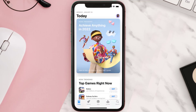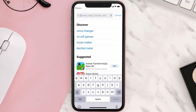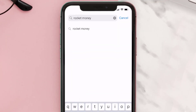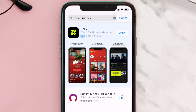Open up the App Store on your device and then tap on the search icon in the bottom right corner. Search for the Rocket Money app, and if you see the update button right next to the app name, simply tap on it to make sure you're running the latest version.